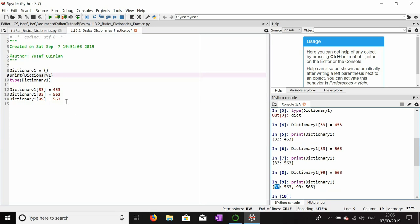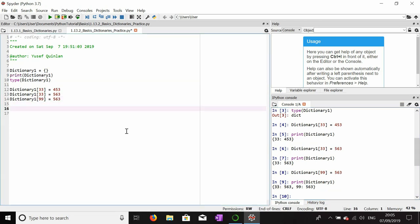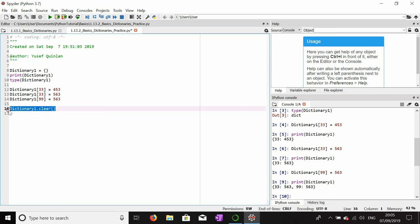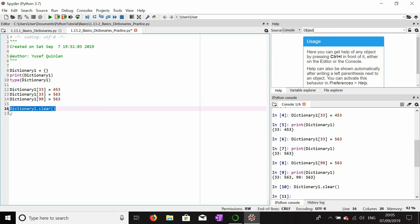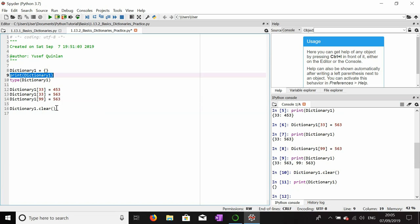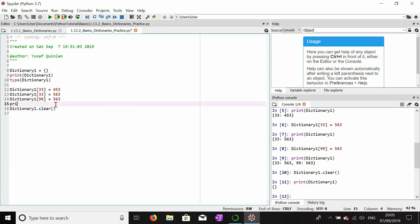Now I'm going to clear this dictionary just to remind you how to do so. We use dictionary.clear(), which empties the entire dictionary out. If we print it now, it should just be an empty dictionary.